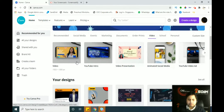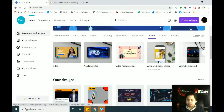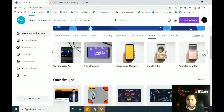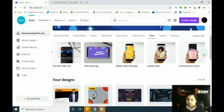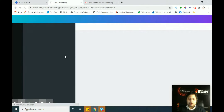You will see a lot of video templates: 1920x1080 pixel video, YouTube intro video, video presentations, animation, animated social media, YouTube video ad — different sizes available. Whatever size you want to use, you can choose that. If you want to make a YouTube video ad, simply click on that option and a new tab will open.